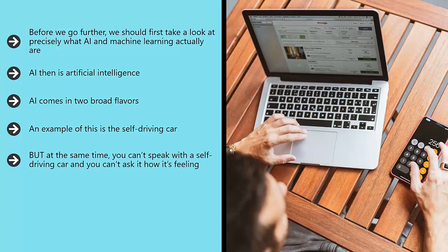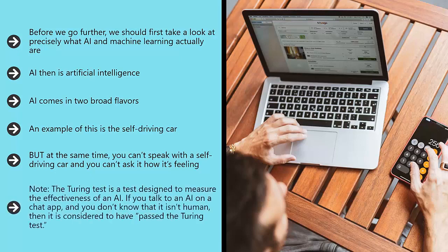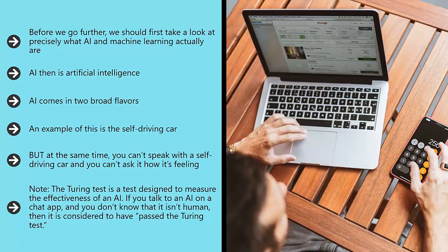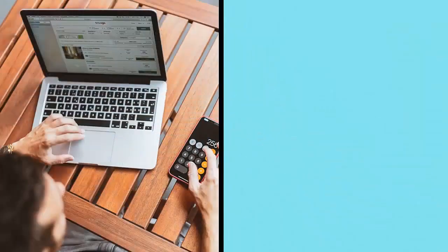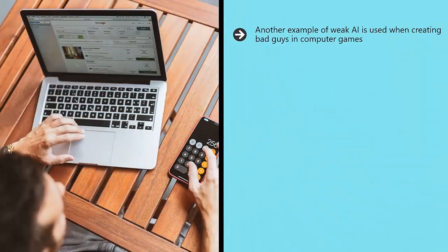A self-driving car would certainly not pass the Turing test. The Turing test is a test designed to measure the effectiveness of an AI. If you talk to an AI on a chat app and you don't know that it isn't human, then it is considered to have passed the Turing test. Another example of weak AI is used when creating bad guys in computer games.